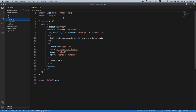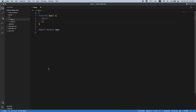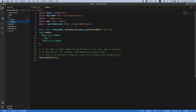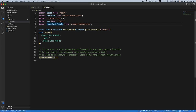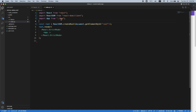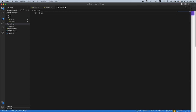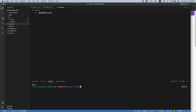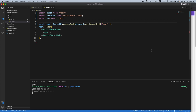In App.js I'll clear out the boilerplate and just return an empty string for now, exporting a default function App. In index.js I'll remove everything except App and reportWebVitals. Before starting the server with 'yarn start', I always create a .env.local file and set BROWSER=none, so restarting the server doesn't keep opening new browser tabs every time I install a new package.